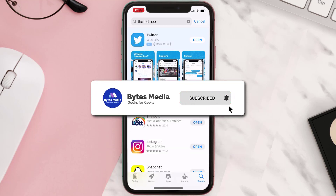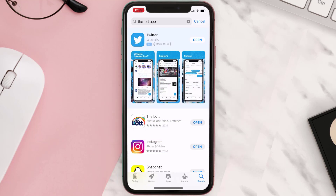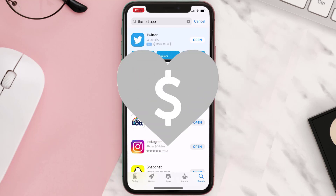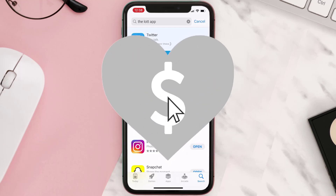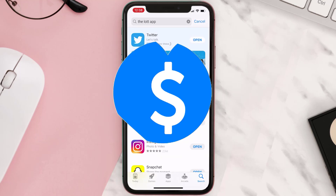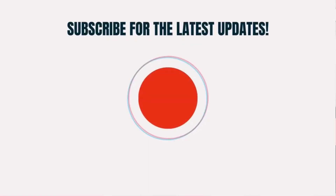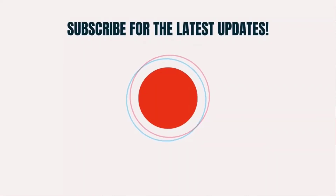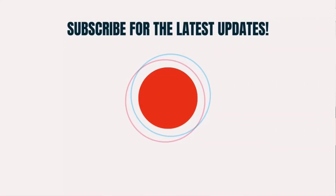Hopefully this will fix the issue. If it did, make sure you give this video a super thanks by clicking on the heart icon to help support the channel, and don't forget to hit that subscribe button. We'll see you in the next one.